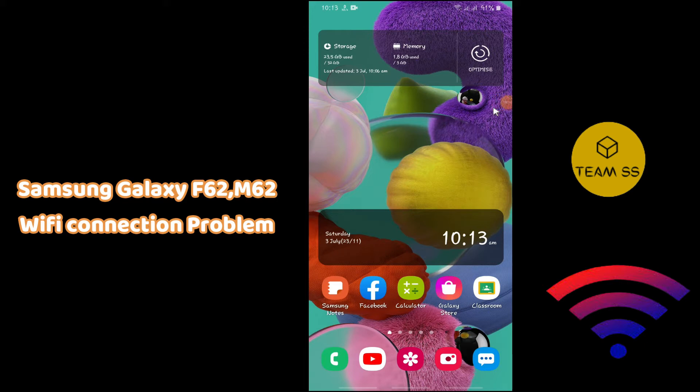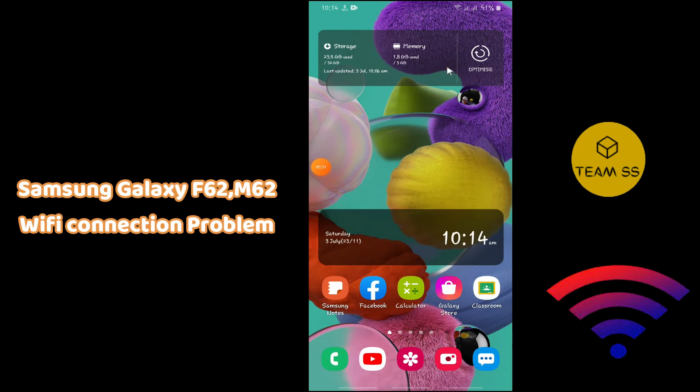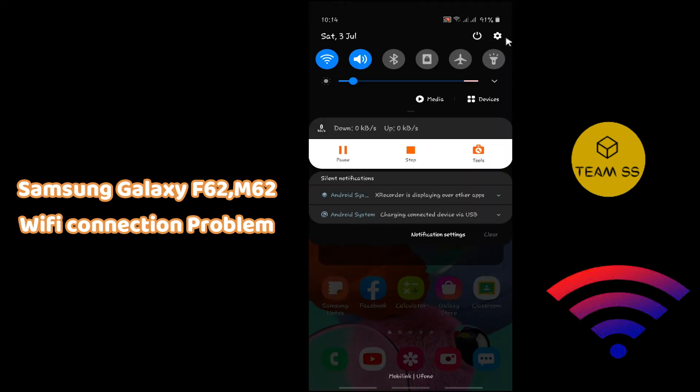To fix the WiFi connection problem in Samsung Galaxy F62 or M62, first you need to go to settings and then follow every single step as I'm showing you in this video. Hope this will fix your issue.